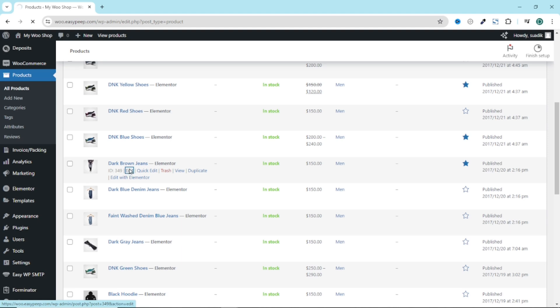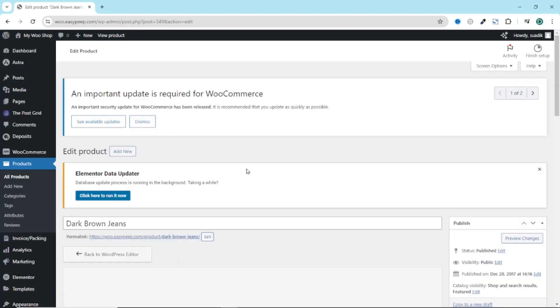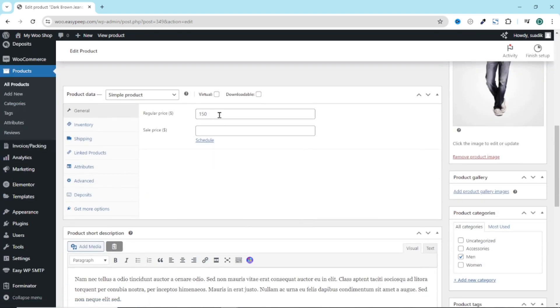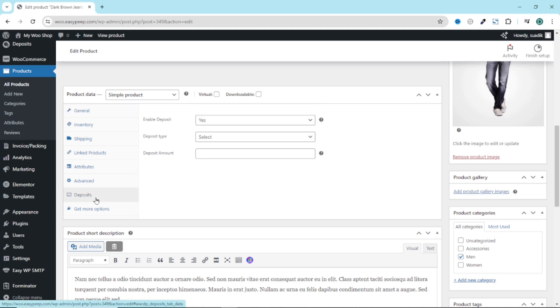Under the set product. Going down, I have the cost of my product as $150. Right here, I have deposits. Enable deposit is set to yes. That is what we want.